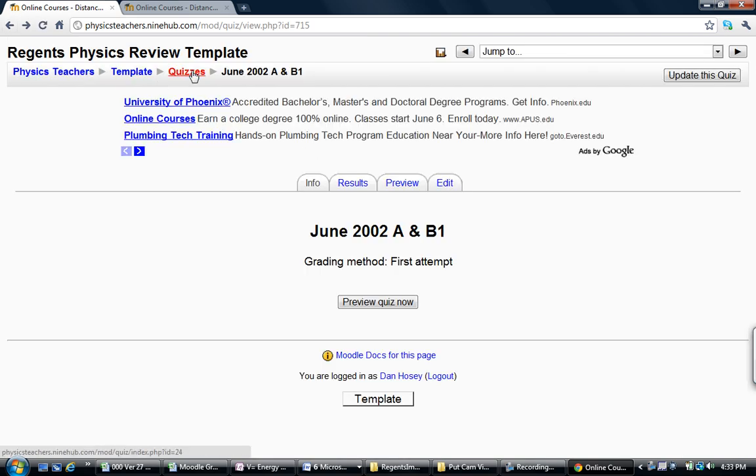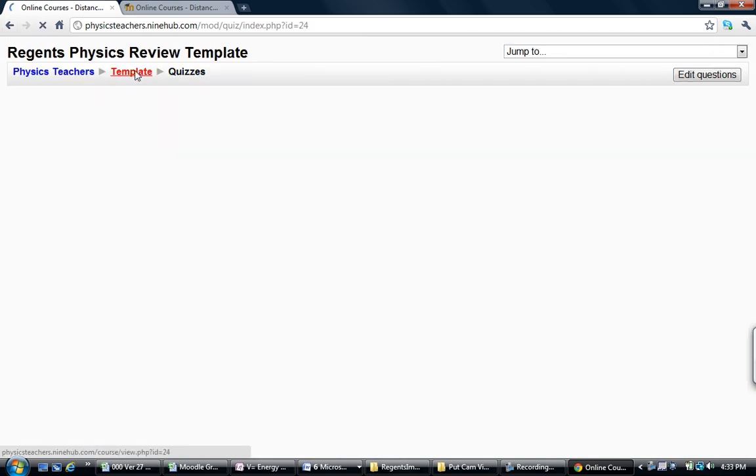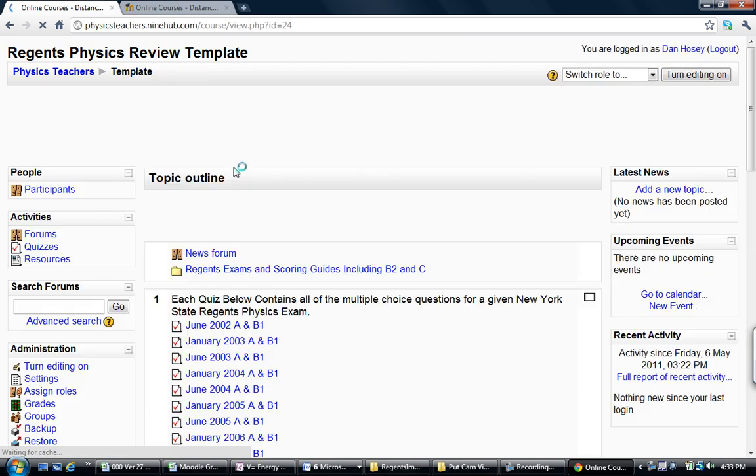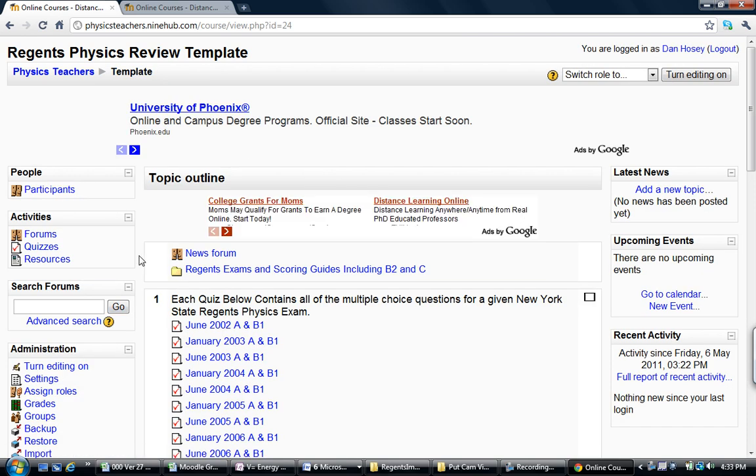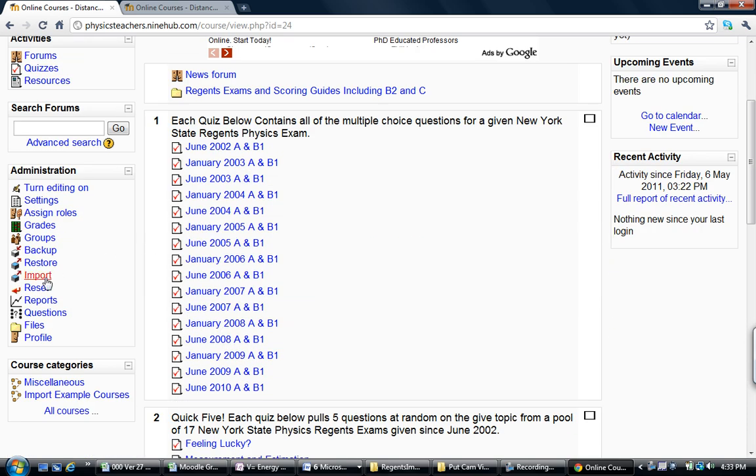You can do that for all the exams. But I also have the quizzes, or rather the categories, organized by topic. I've got them organized by question number, which is a little absurd. I've got it organized by exam.